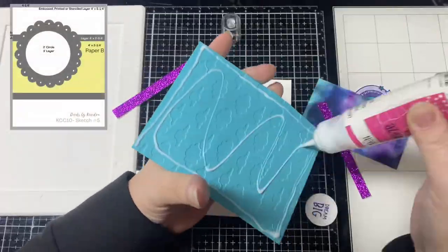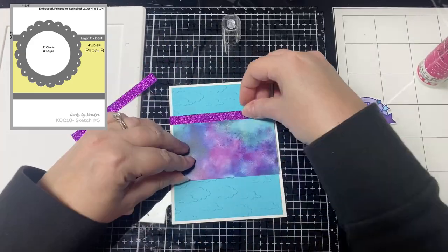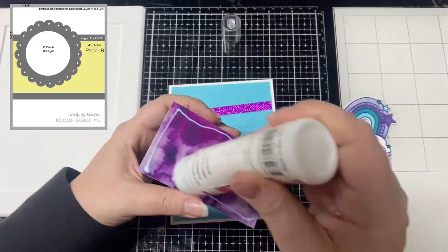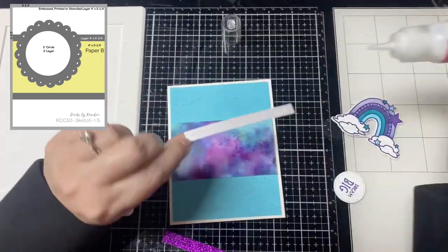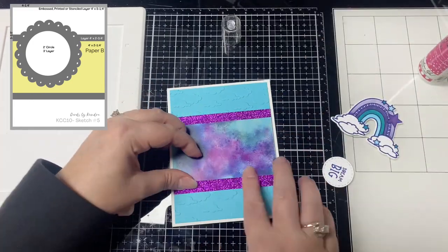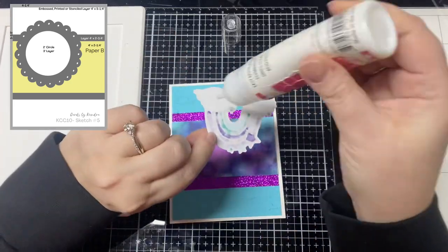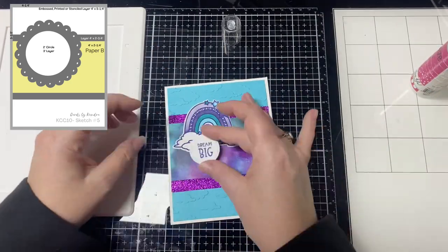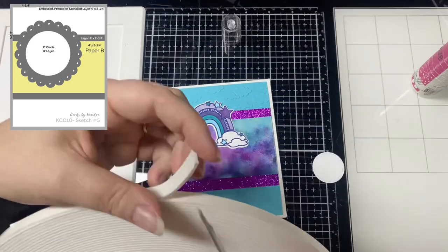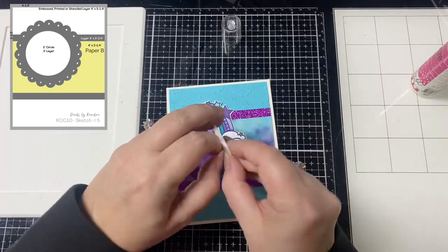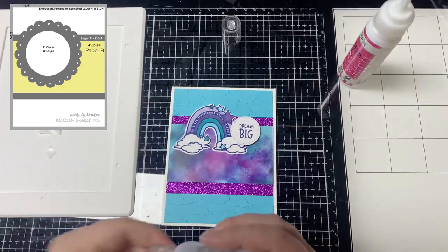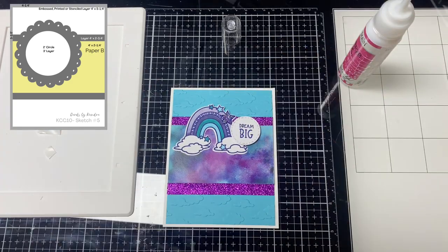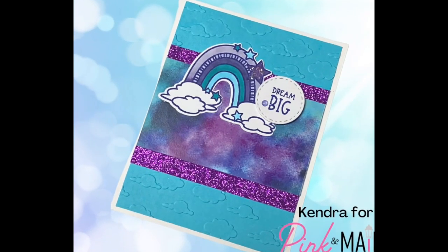Now for card five this sketch calls for an embossed, stenciled or pattern paper panel so I decided to emboss some of the blue card stock that's called Riverwalk that came in the kit. I used the clouds embossing folder and rather than cutting a big layer of glitter card stock to go behind the rectangle piece I decided just to cut strips to save on supplies. Rather than using a scalloped circle like the sketch calls for I decided just to use the rainbow in its place. This is one that I colored off camera similar to the last card. I finished it off with some glitter glue and an enamel dot on the sentiment and this is card number five.